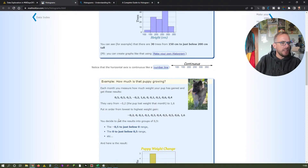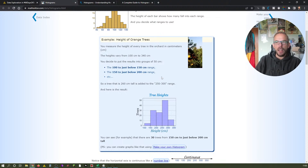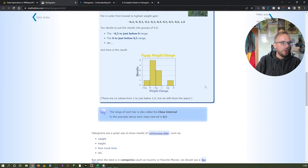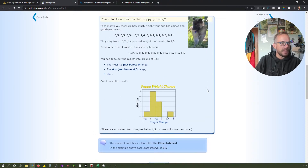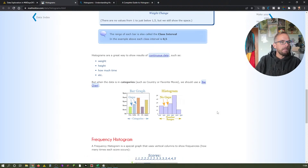So how large should your bins be? Well, you can decide. You can have it predefined — like in this example, every bin has a size of 50 centimeters. But you can also let the tool, in our case KNIME, decide what the bin size is. The bin size is also referred to as a class interval. Histograms are a great way to show results of continuous data, such as weight, height, how much time, etc.